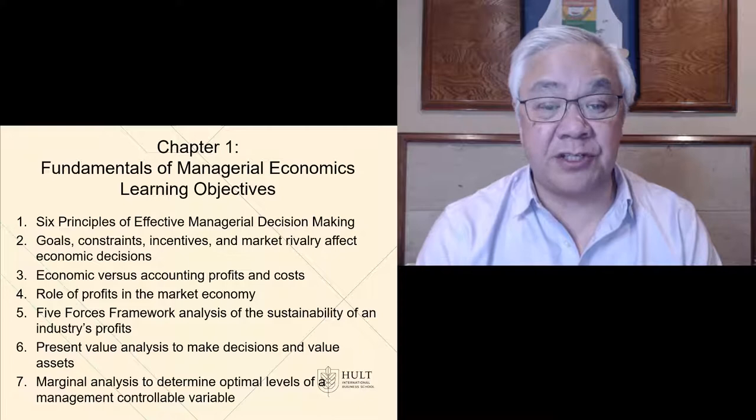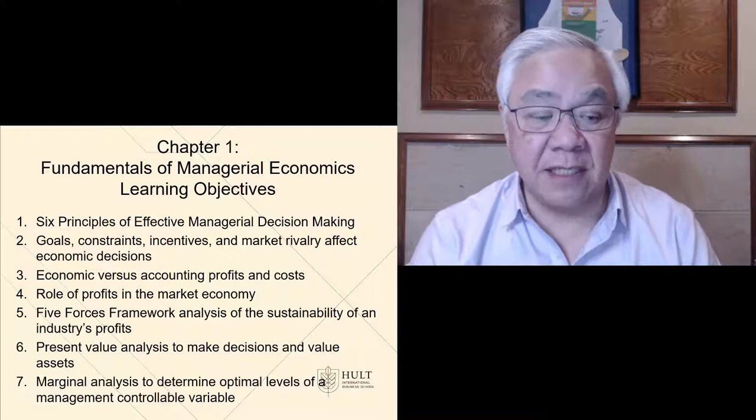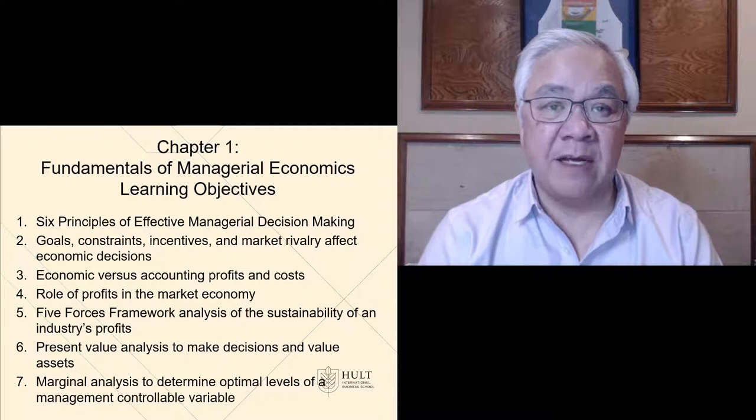Then we'll look at some of those elements, such as goals, constraints, and incentives, and then look at accounting versus economic profits, the role of profits in the market economy, and then revisit Porter's Five Forces framework, but now from a perspective of managerial economics.